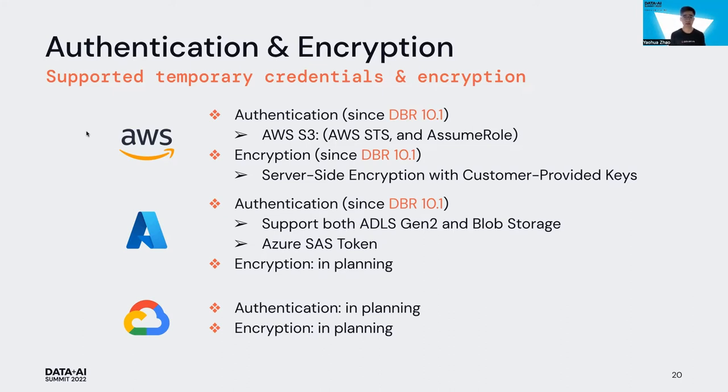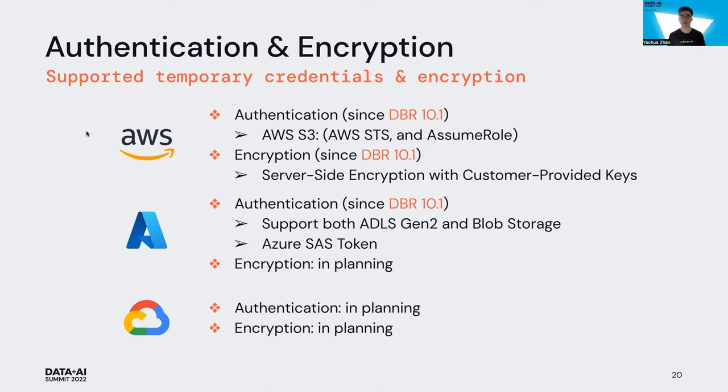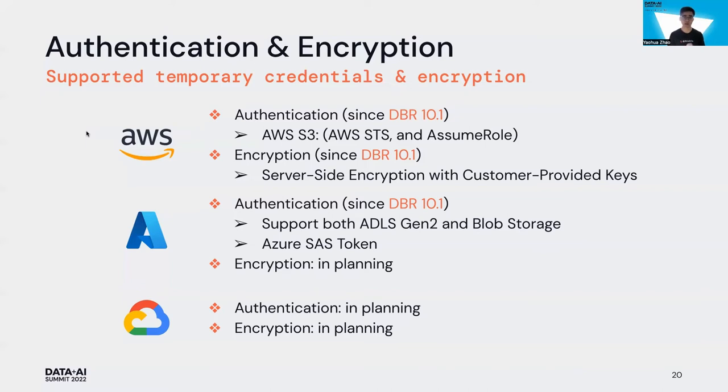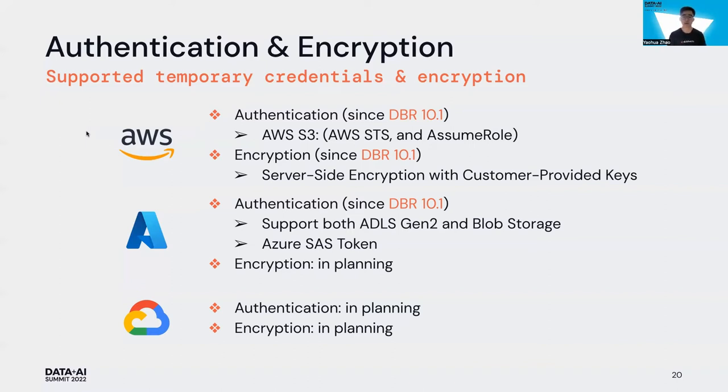Right now we have added support for several temporary credentials and encryption. For AWS, we support STS token and assume role with temporary access. Apart from that, we also support server-side encryption with customer-provided key. You need to specify your encryption type to AWS SSE-C and also provide a master key, but it's only for the case when the key is provided by customer. That means, for example, you still can use AWS KMS managed key to access your encrypted data and copy into lakehouse. For Azure, we support SAS token for both ADLS Gen2 and Azure Blob Storage. We are planning to support more temporary credentials and encryptions in the future.